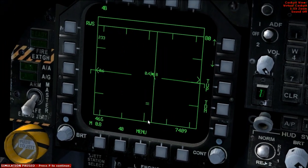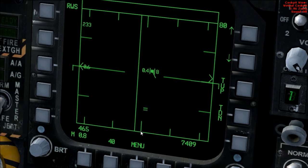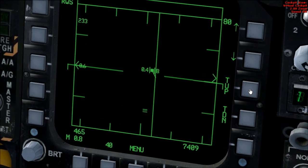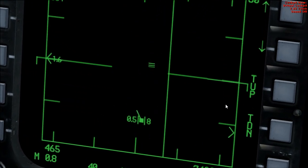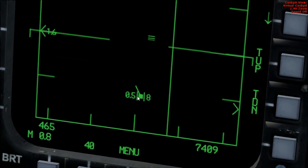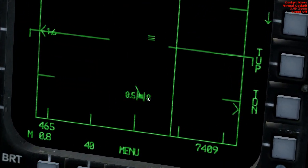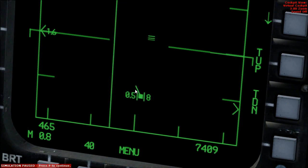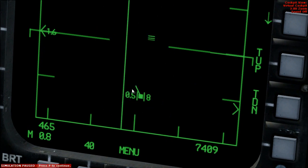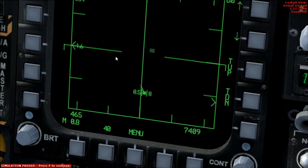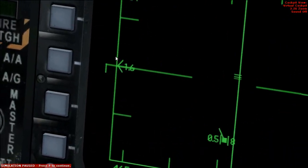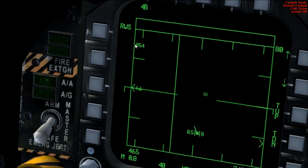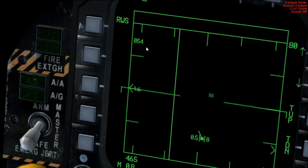So your aircraft is basically down at the bottom here in the centre. Look at this other aircraft here — it's currently at Mach 0.5, at 8,000 feet, and heading away from me and to the left. Also up here, it displays its heading: it's heading 054 degrees at the moment.